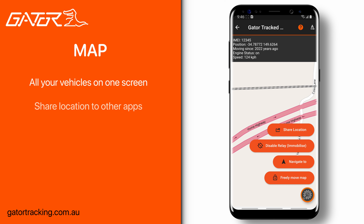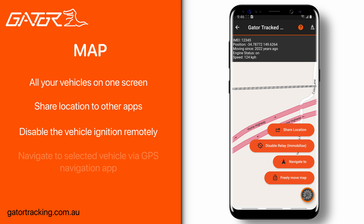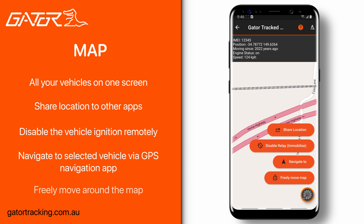These options include sharing the vehicle's location, immobilizing the vehicle, navigating to the vehicle, and freely moving the map.